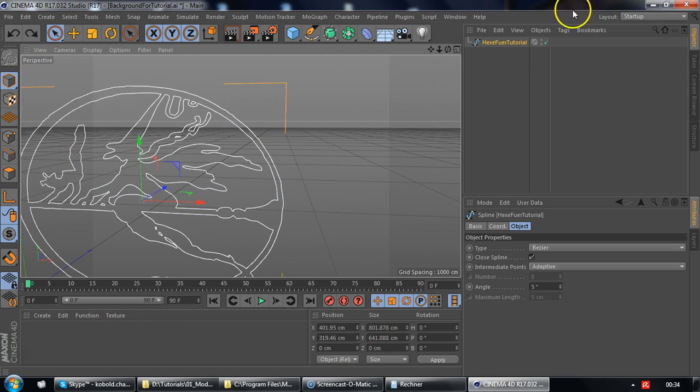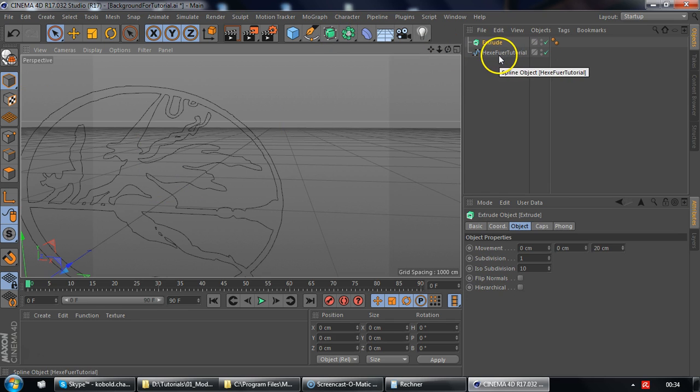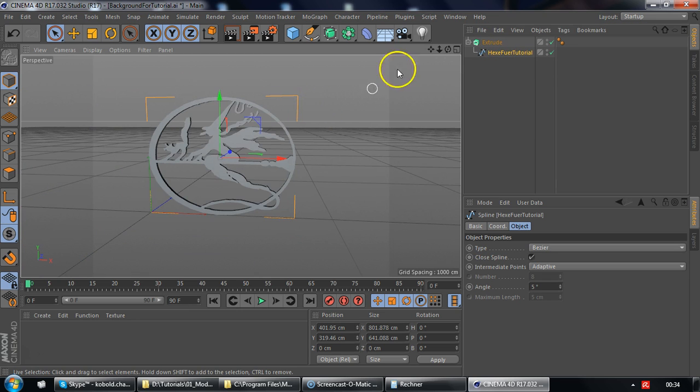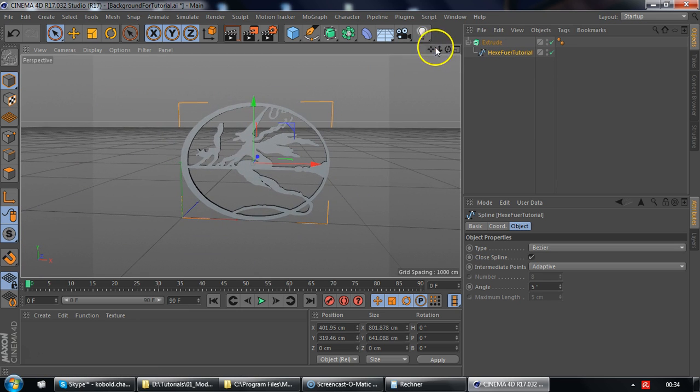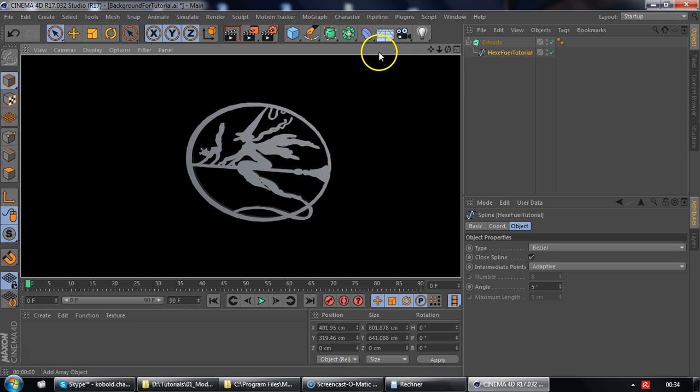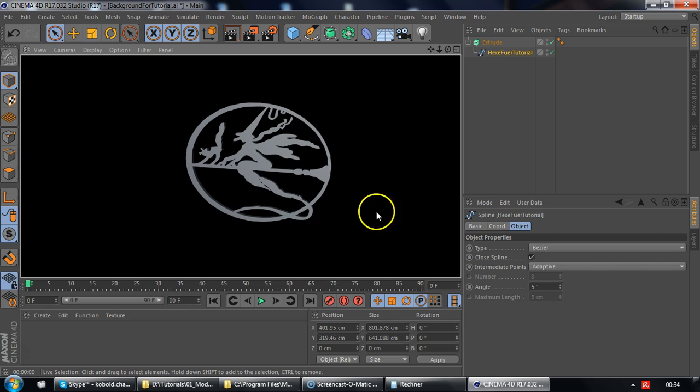Select the spline and add an extrude NURBS to the scene, make the spline object a child object of the extrude NURBS. Let me zoom out a little bit. Okay and there it is, you already have this rather complex shape in Cinema 4D as a mesh.